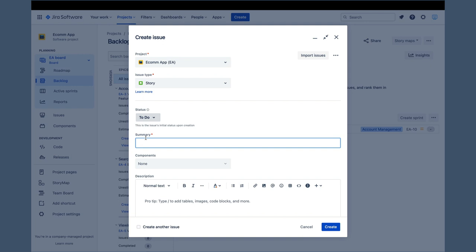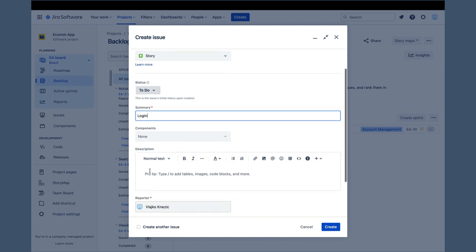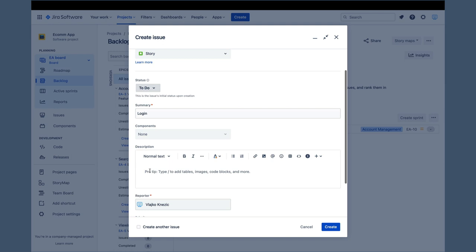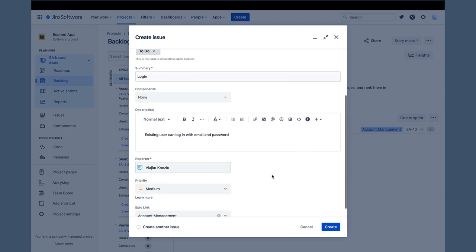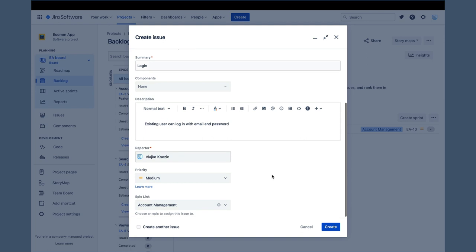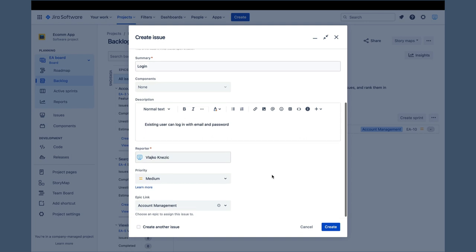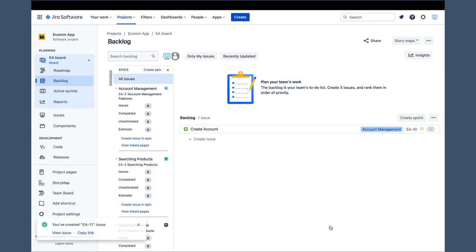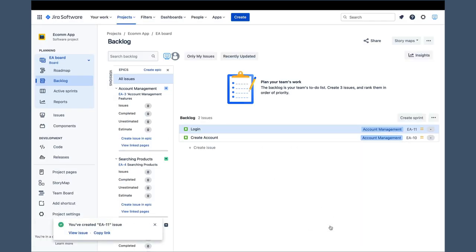Enter login in the summary field, and in the description, enter existing user can log in with email and password. Notice that account management is already selected in the epic link, and we don't have to search for it. This is very handy, especially when there are many epics on the list, and after we click on create, the login story is created, and it appears in the backlog.